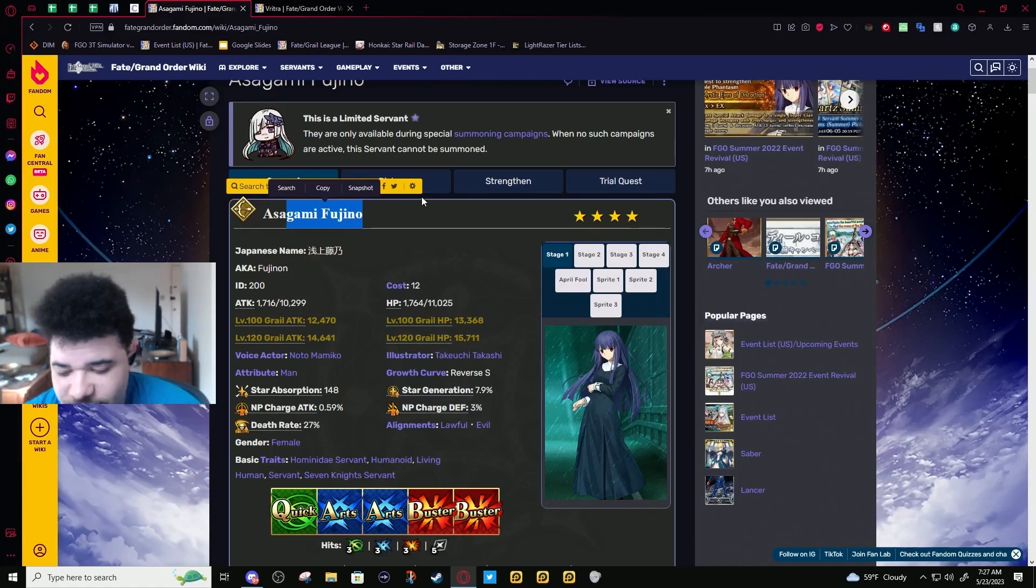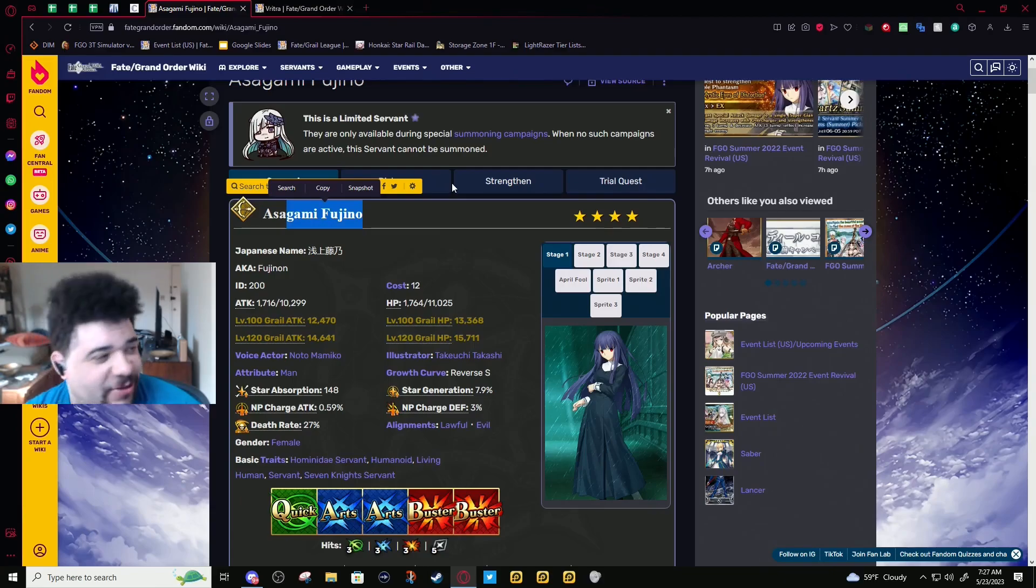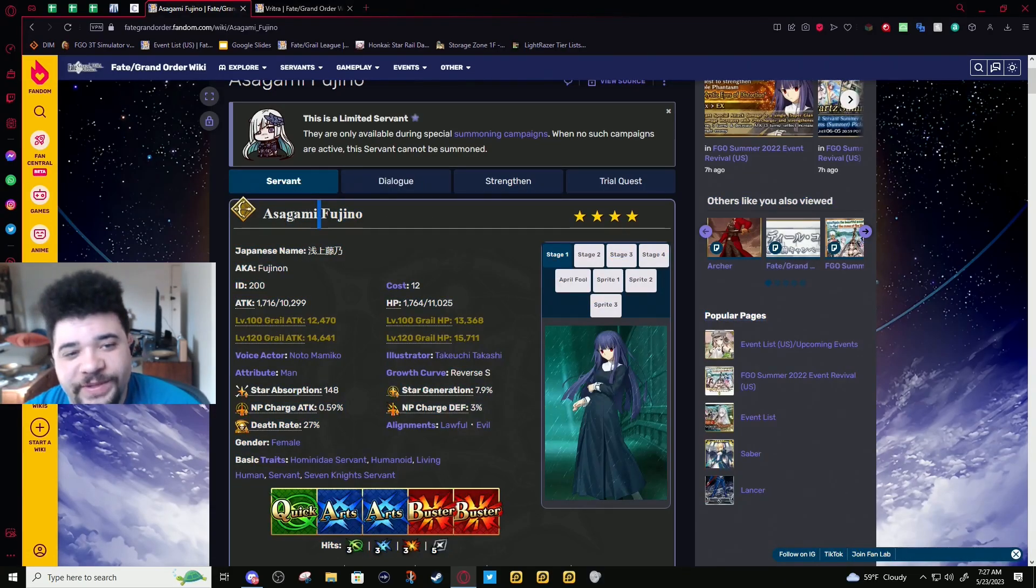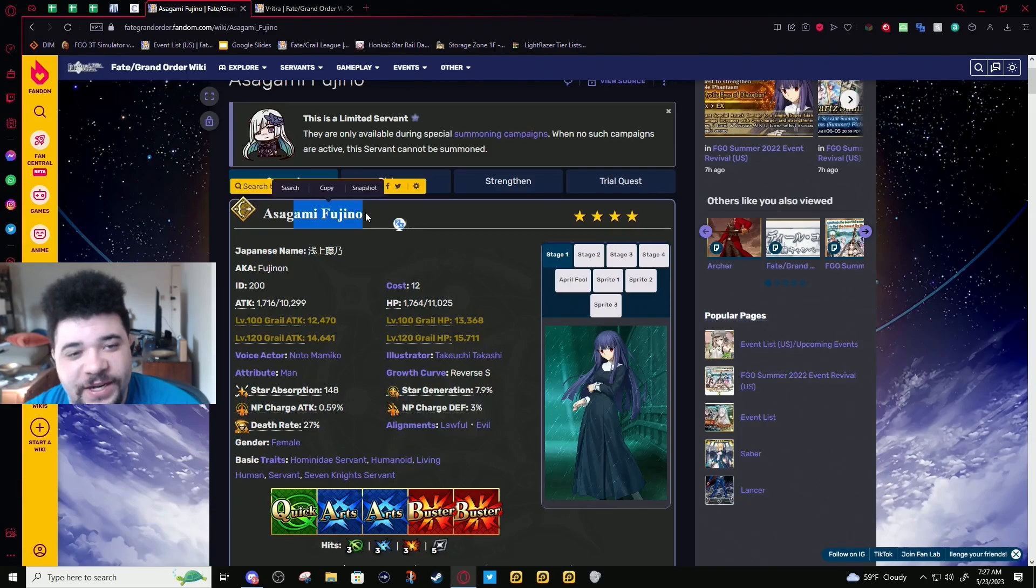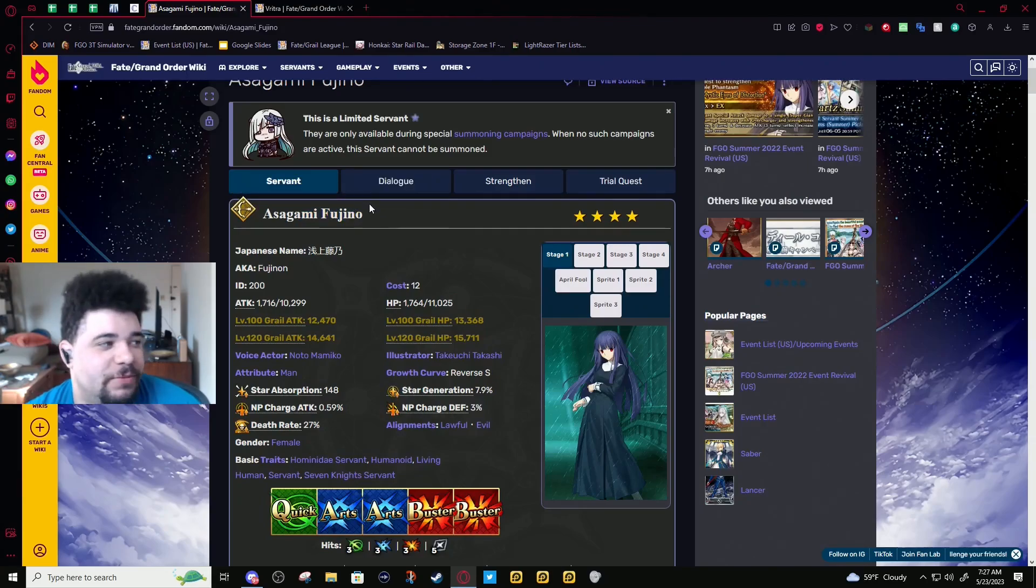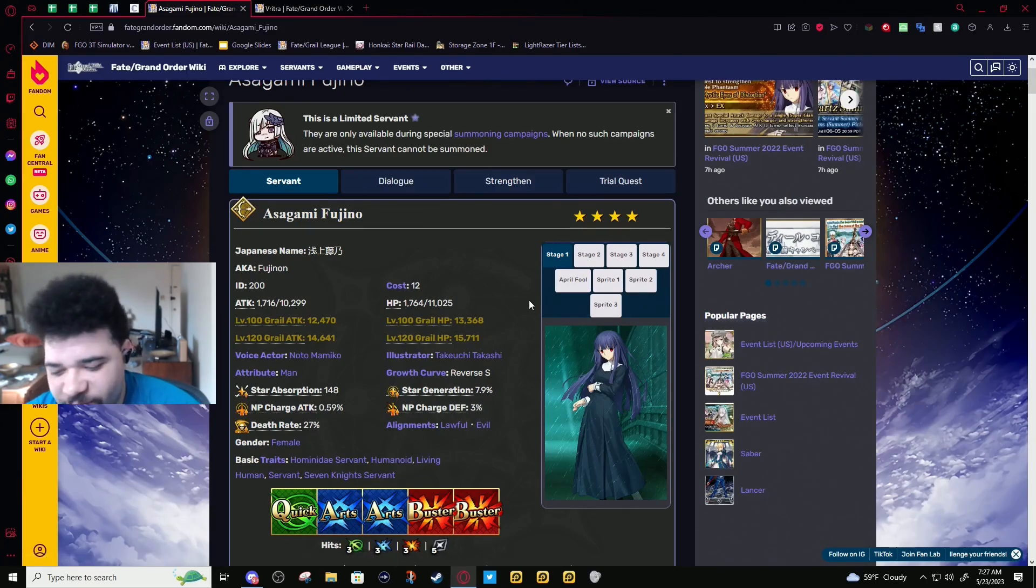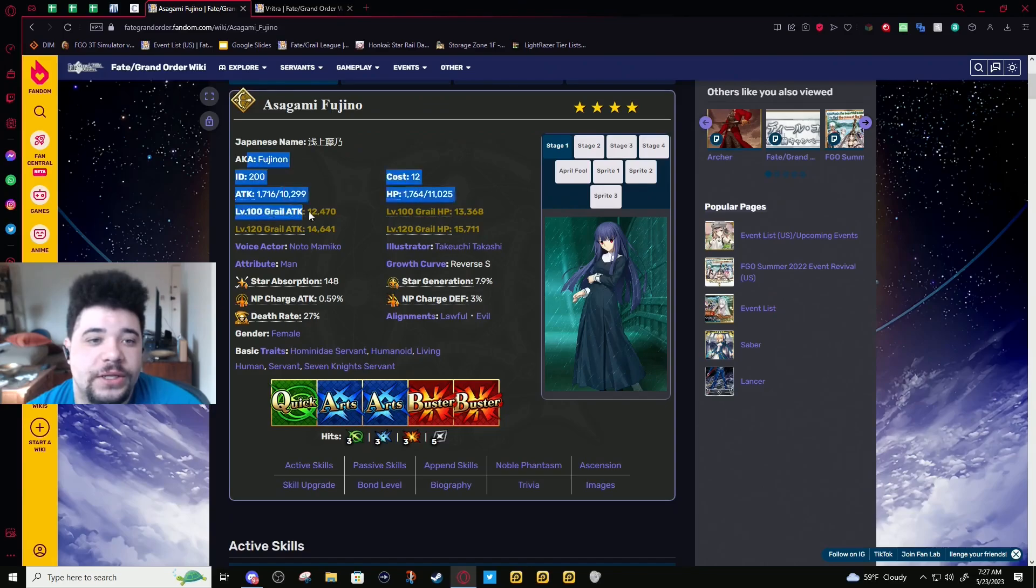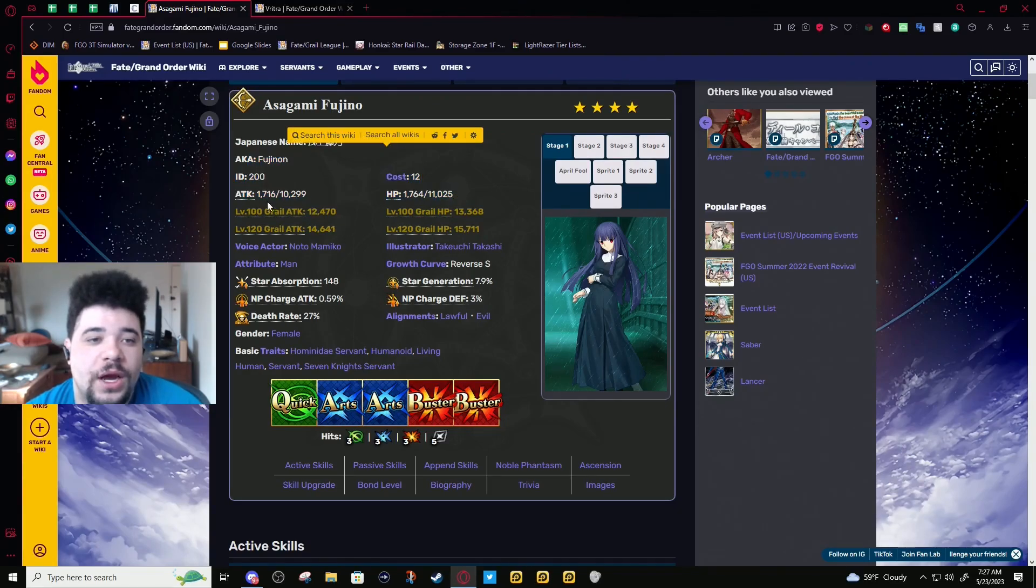It's a good thing that Morgan has another rate-up right after, otherwise you would not be getting copies of Morgan. You'd be getting so many Gwaines and Tristans.